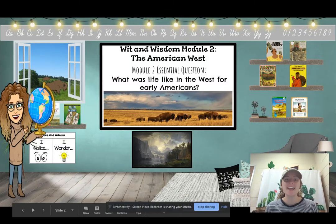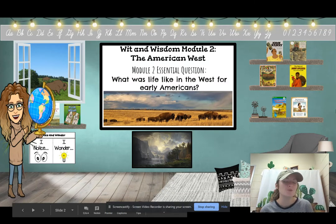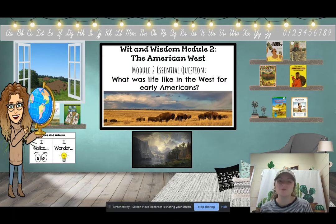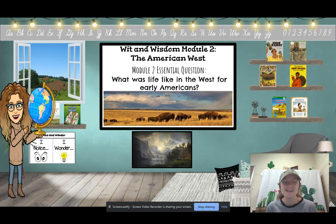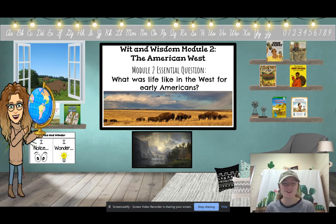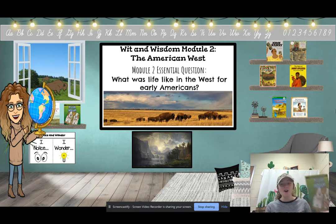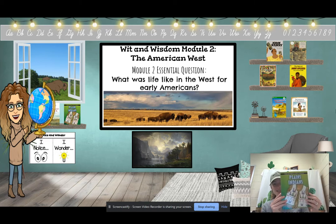Hello, second grade smarties, and welcome to Wit and Wisdom Module 2, The American West. We are in Lesson 6, and we are starting a new book called The Plains Indians.